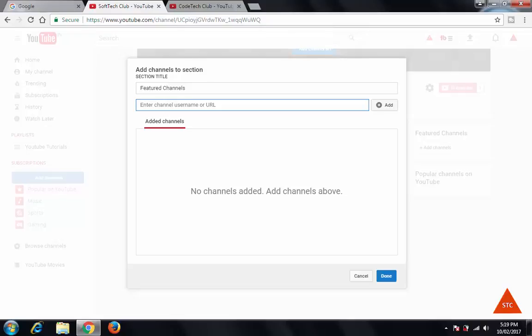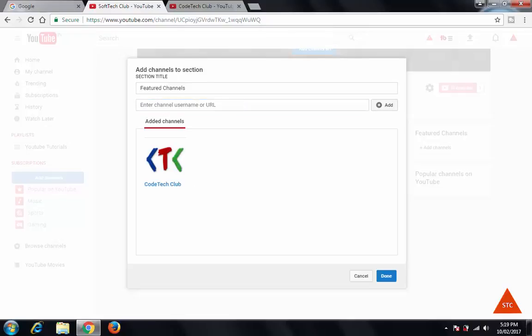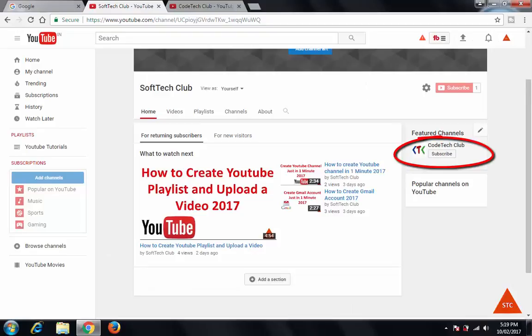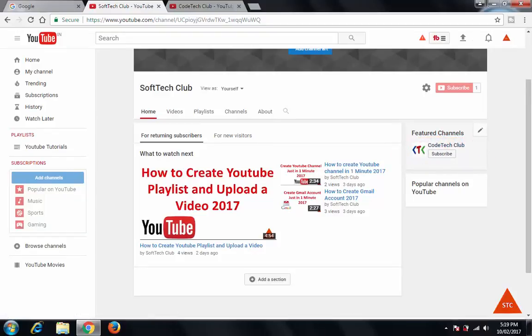I have copied the URL of that channel, then click on Add. Now you can see this channel is added as a featured channel. Click Done. I now have Code Tech Club as a featured channel in my YouTube channel account.